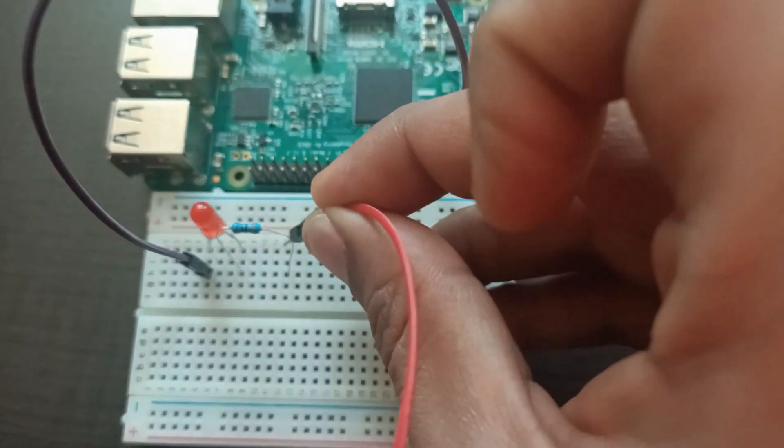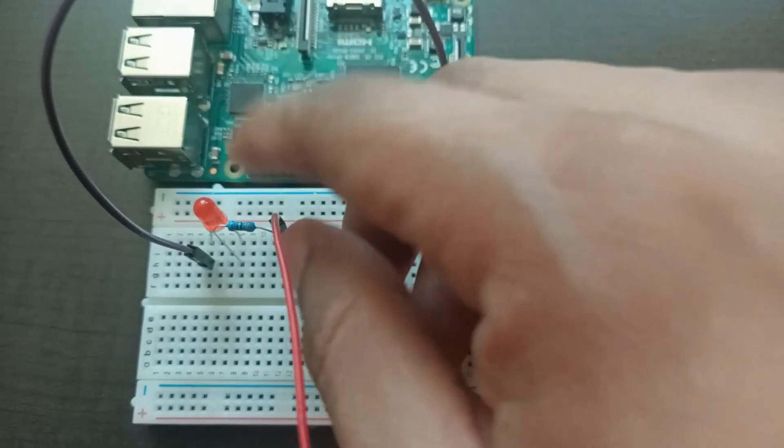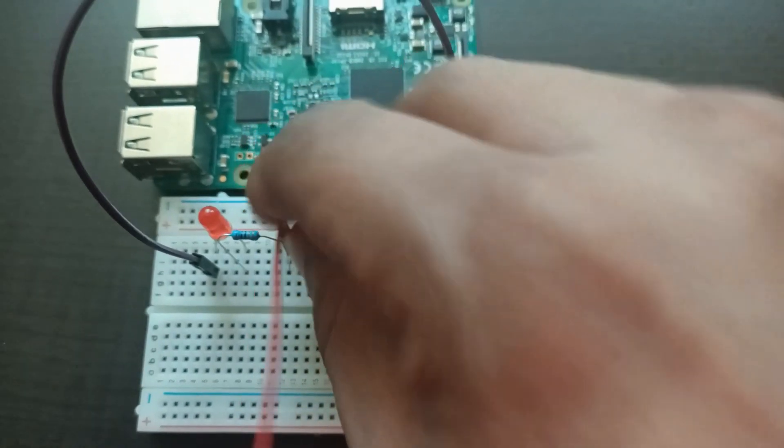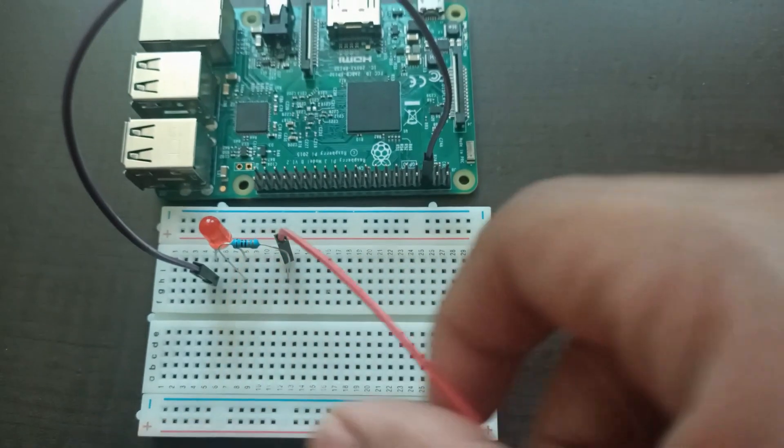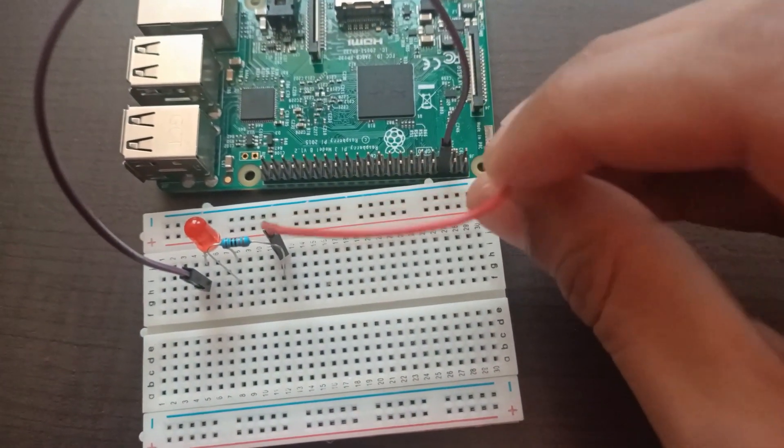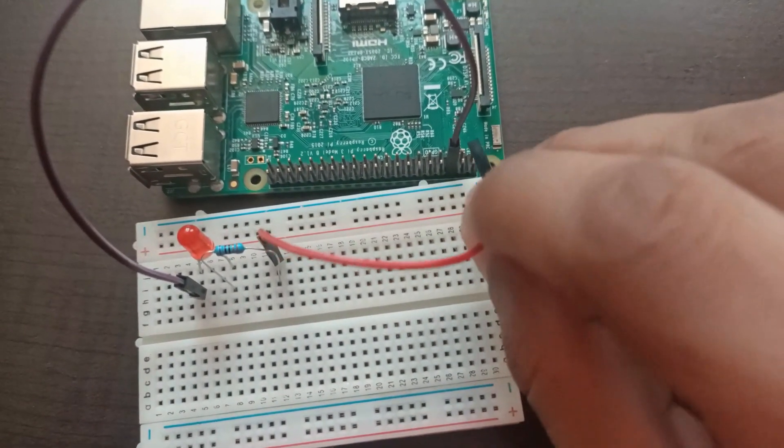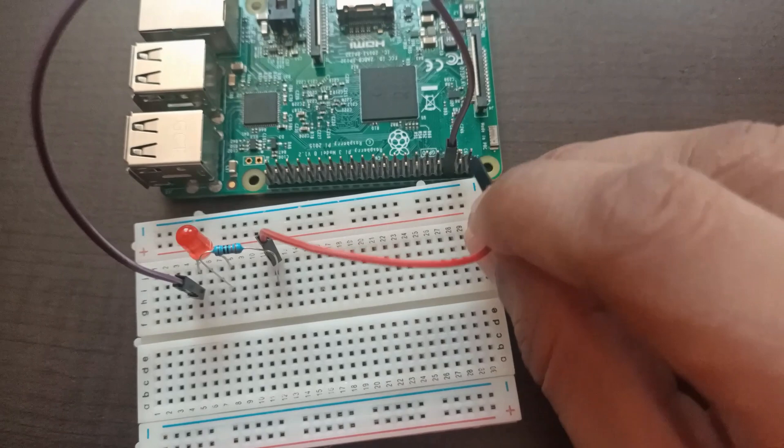Now take the red color jumper wire which is used for giving the power. Resistors another leg row. You can choose any slot. So I am inserting it in the resistors another leg row. And I am going to give it in the Raspberry Pi.